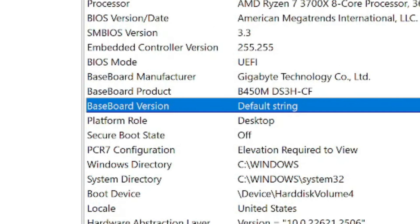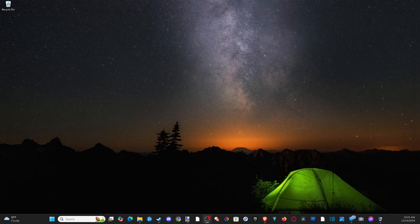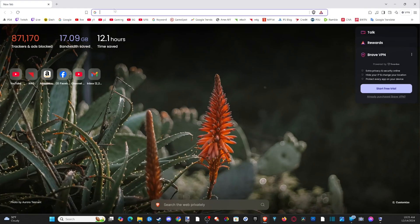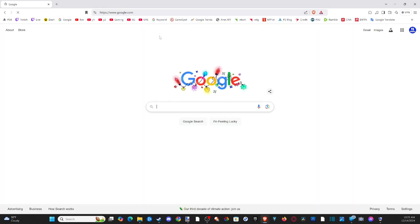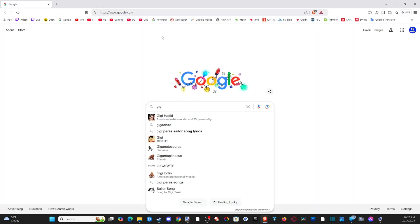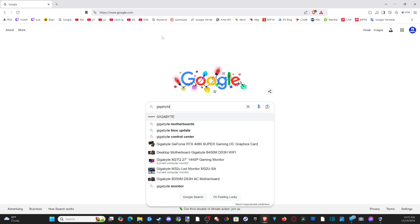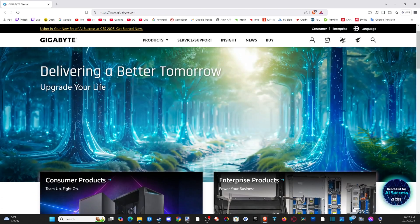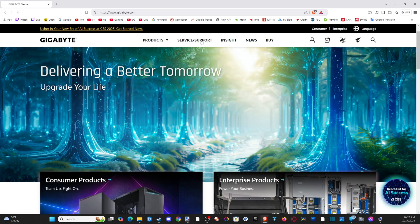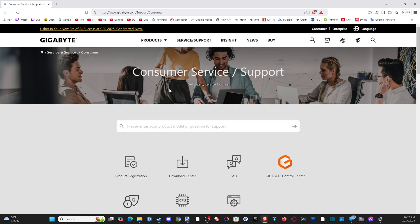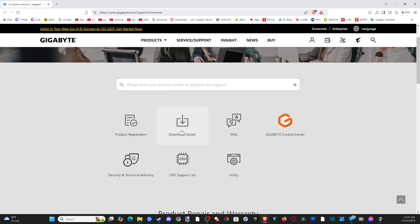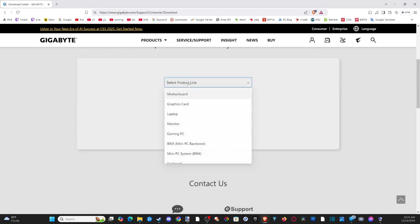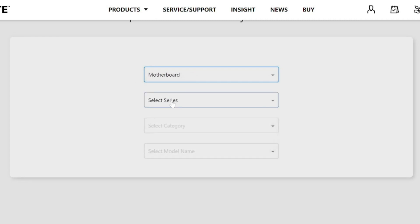So once you have the information, we need to go to the manufacturer's website. For me it's Gigabyte. I'm going to go to Google and then just type in Gigabyte. Now you could just type in all the information there with the model number and just see what pops up. Let's go to service and support. Go to consumer products and then go down to the download center and select a product lineup motherboard.